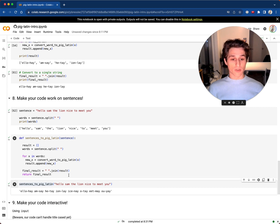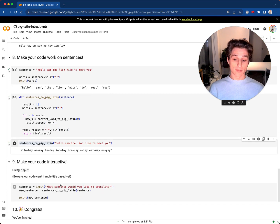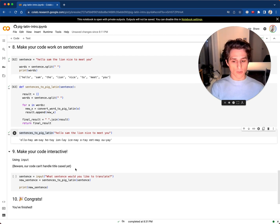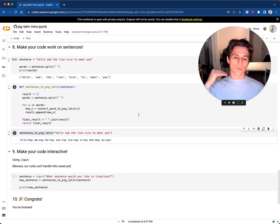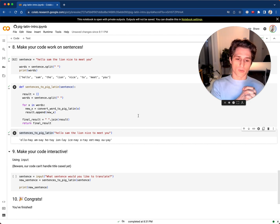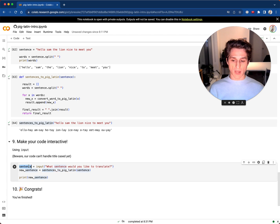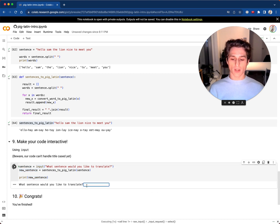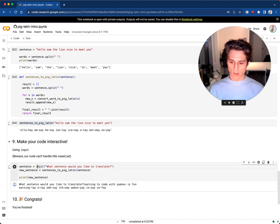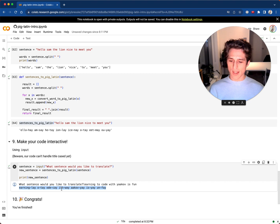Now we're up to the last level. One thing to keep in mind: our code cannot handle capital letters or punctuation — it'll produce unexpected results. It's your first time writing code — we didn't make something perfect, we just want to make it work and have fun. Using Python's input() function, I ask: 'What sentence would you like to translate?' I type 'learning to code with Yaakov is fun' and here's our Pig Latin output.